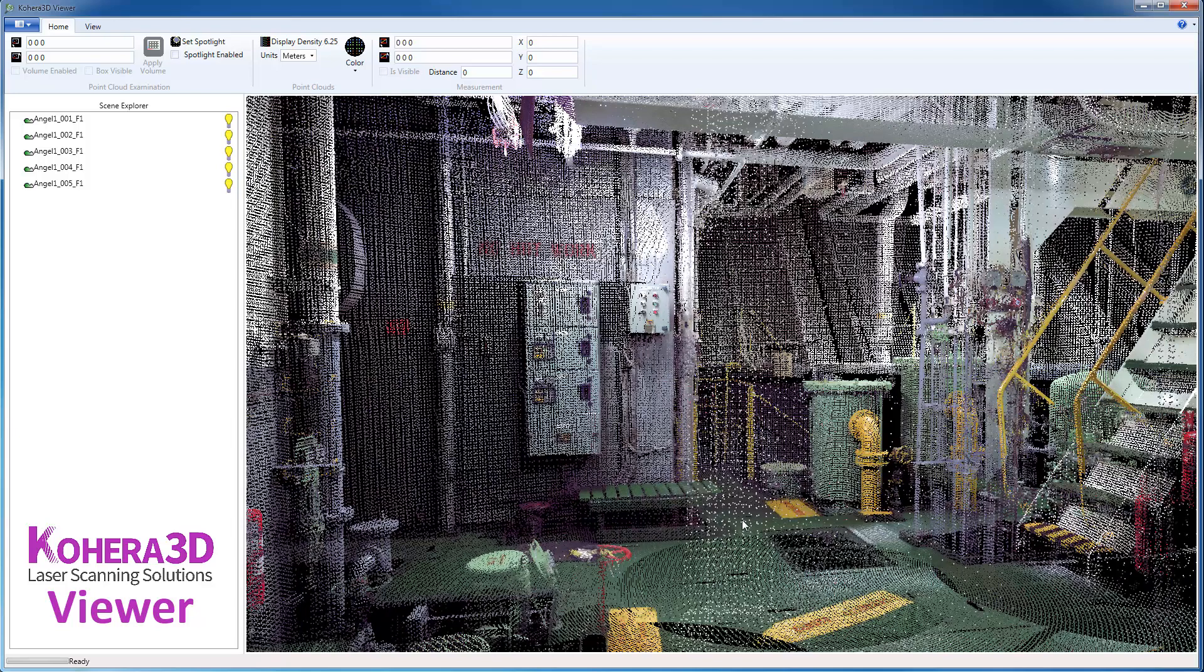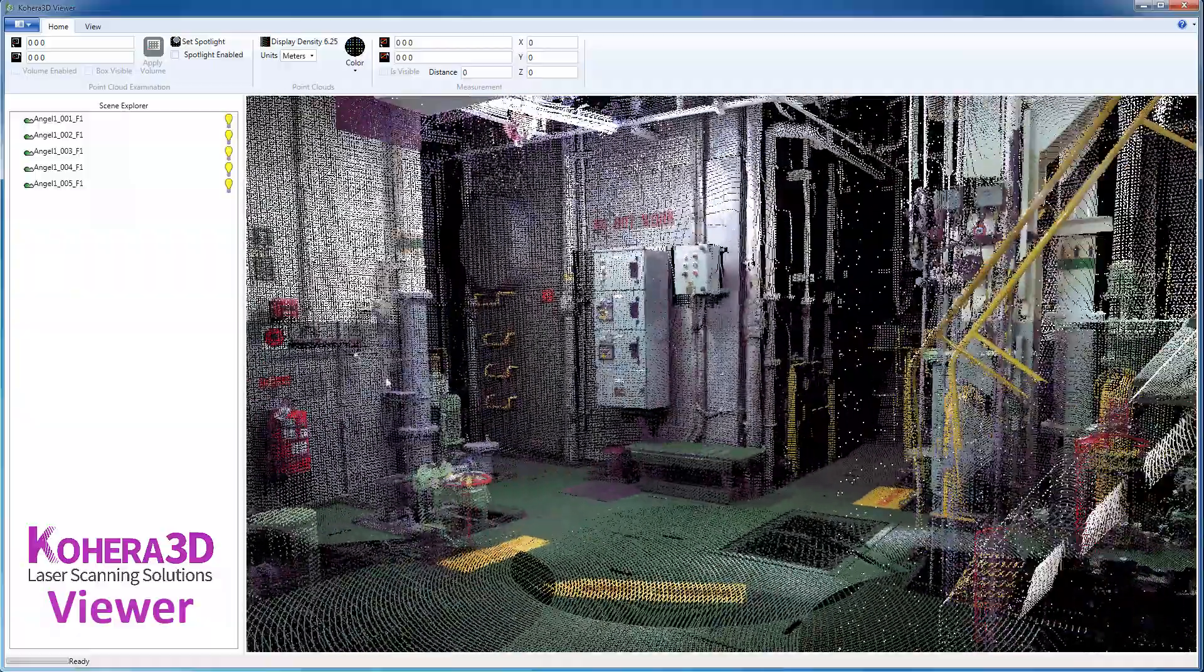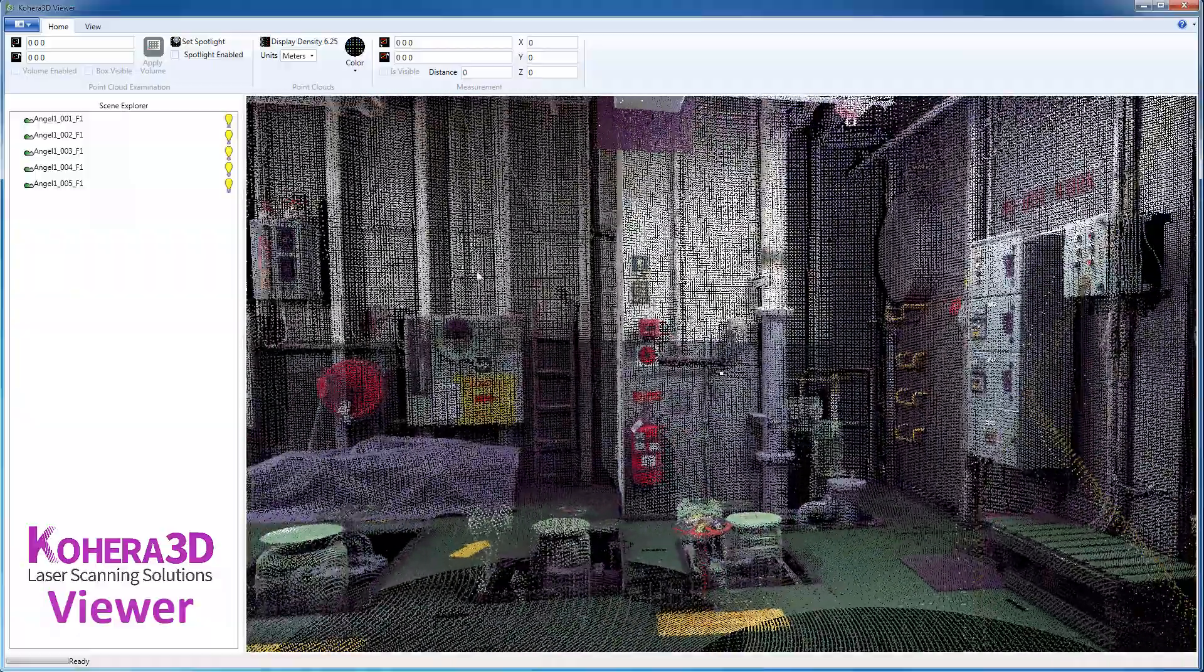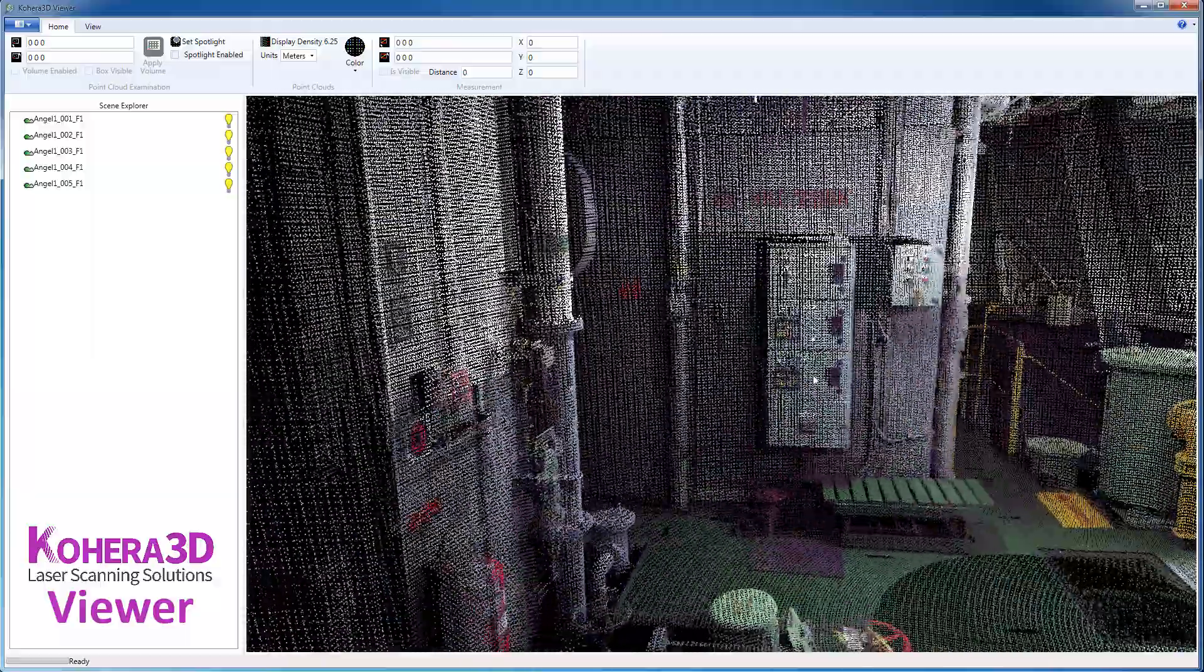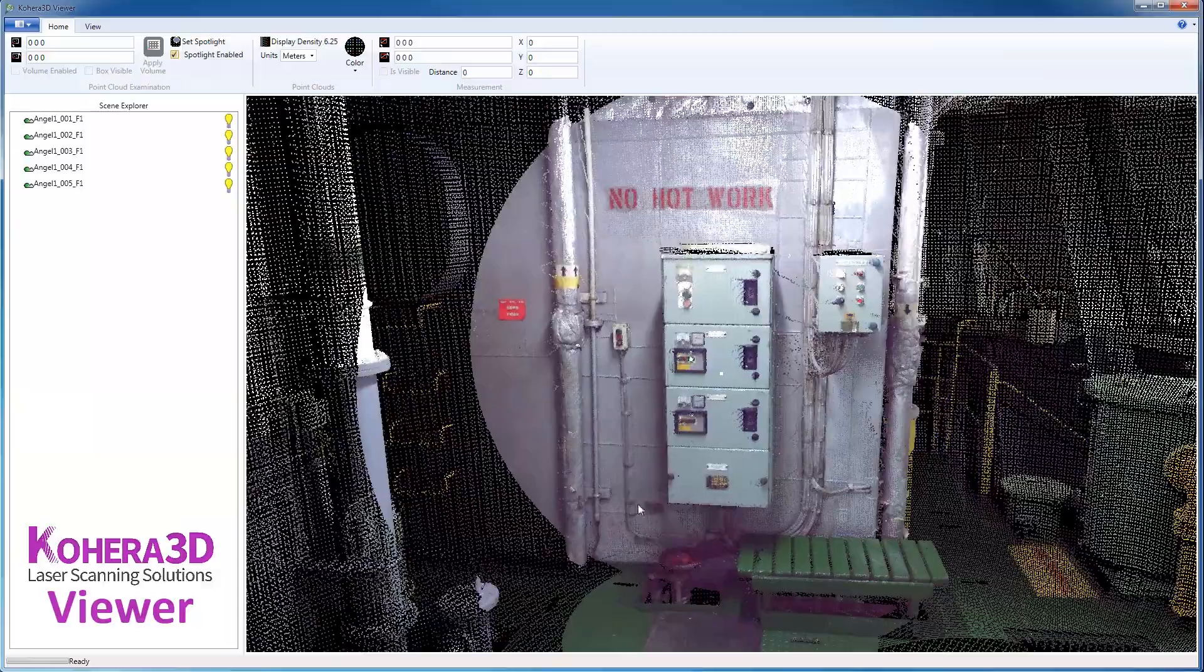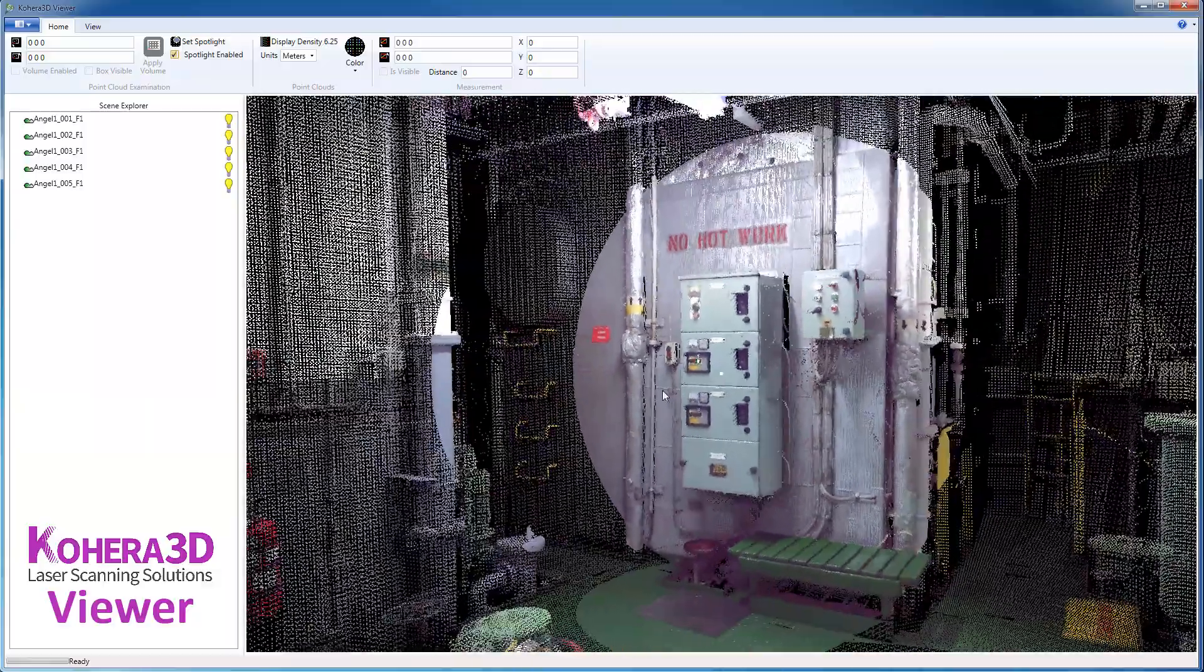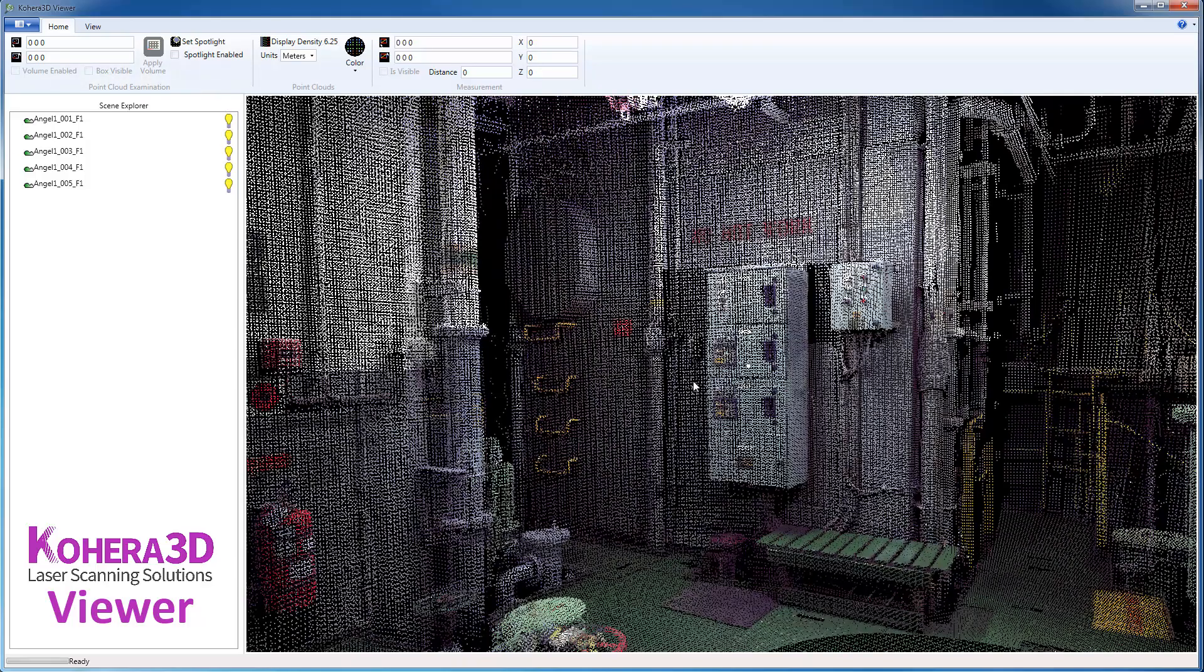But in addition to that, we can also use the Spotlight feature. Before we do that, if you click on a point and press C on the keyboard, it will center on that point. So we'll center on this box here, and then we can set the Spotlight. And that gives us more detail in this particular area.